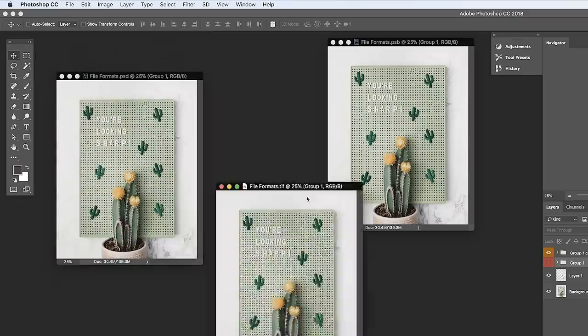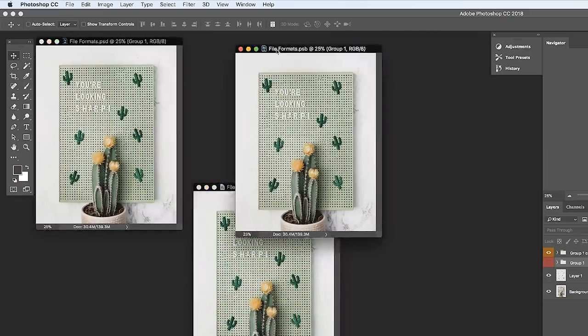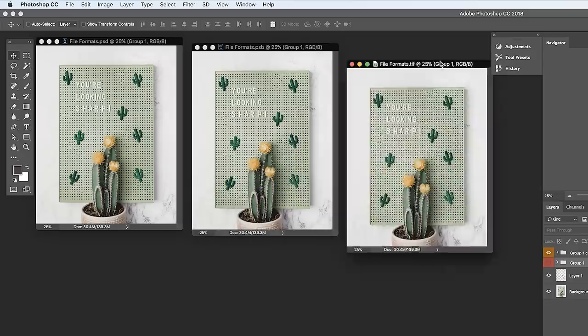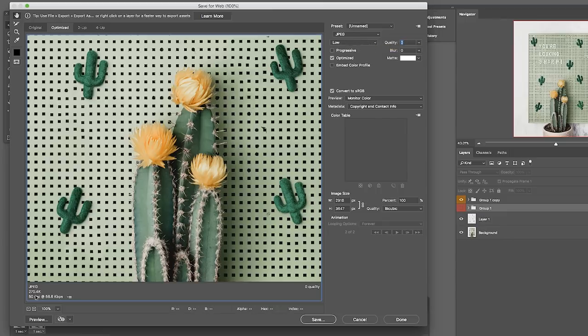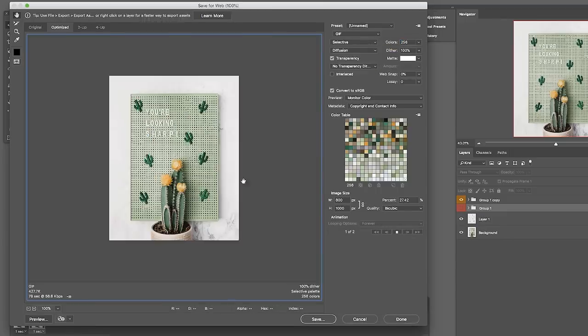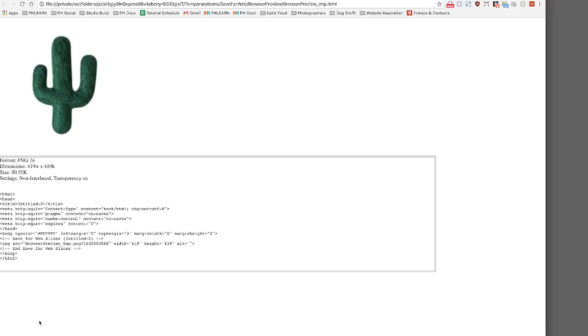And there we have it — all of the most commonly used file formats in Photoshop. Thank you so much for watching this episode. If you enjoyed it, give it a big thumbs up and subscribe to our channel — we'll send you free Photoshop tutorials every single week. Make sure to save out your layered files, which can be a PSD, a PSB, or a TIFF, which is industry standard. Make sure to save out your files for web or print — JPEG is going to be the most versatile. If you need an animation, be sure to choose a GIF. And if you need transparency, PNG is the way to go.